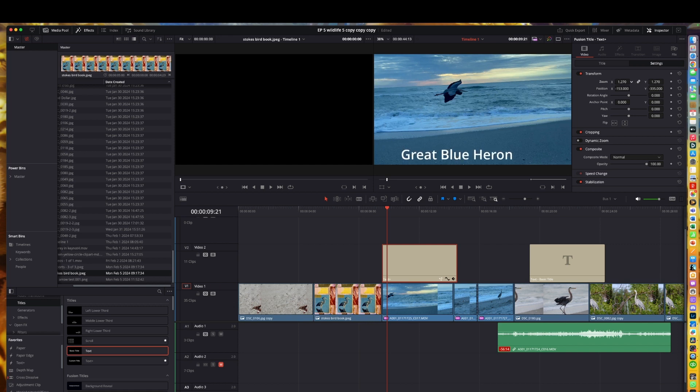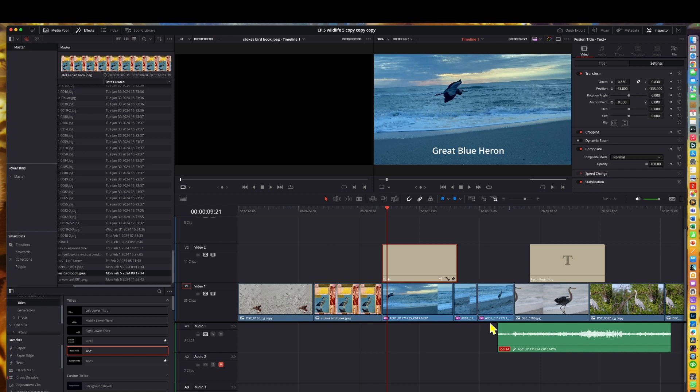you can do it without leaving the edit page. You can move it, make it bigger, adjust it as you would using the fusion page. So I try to avoid the fusion page wherever possible.